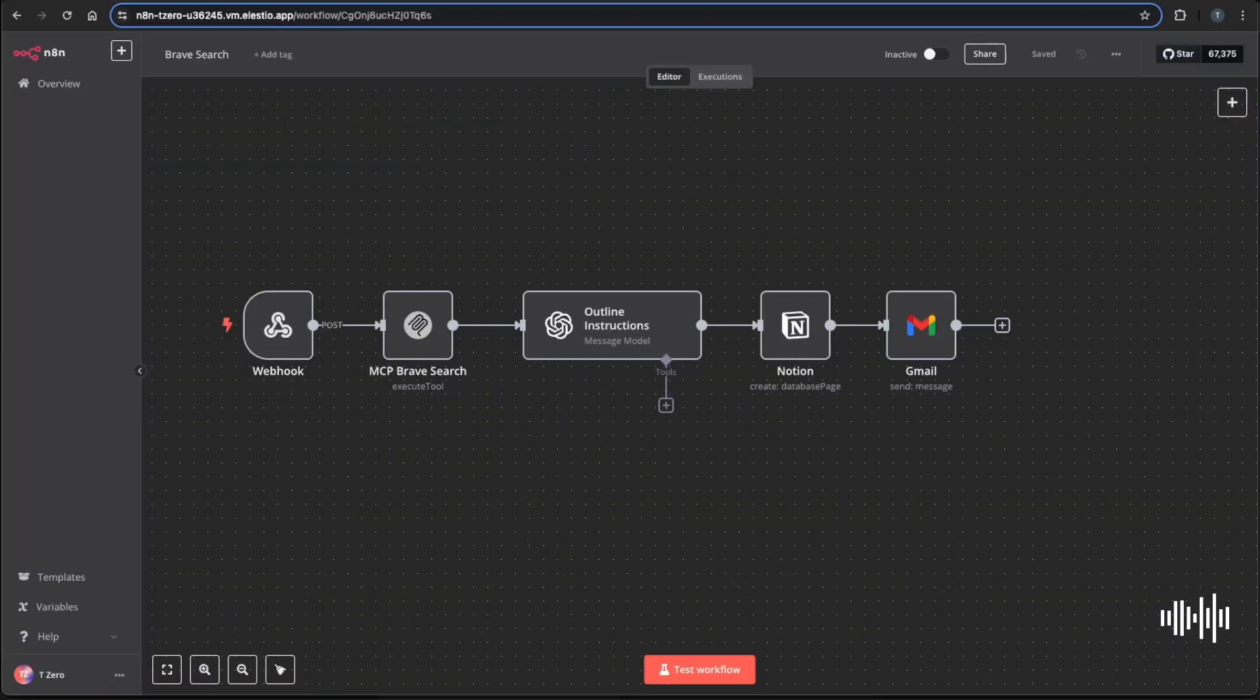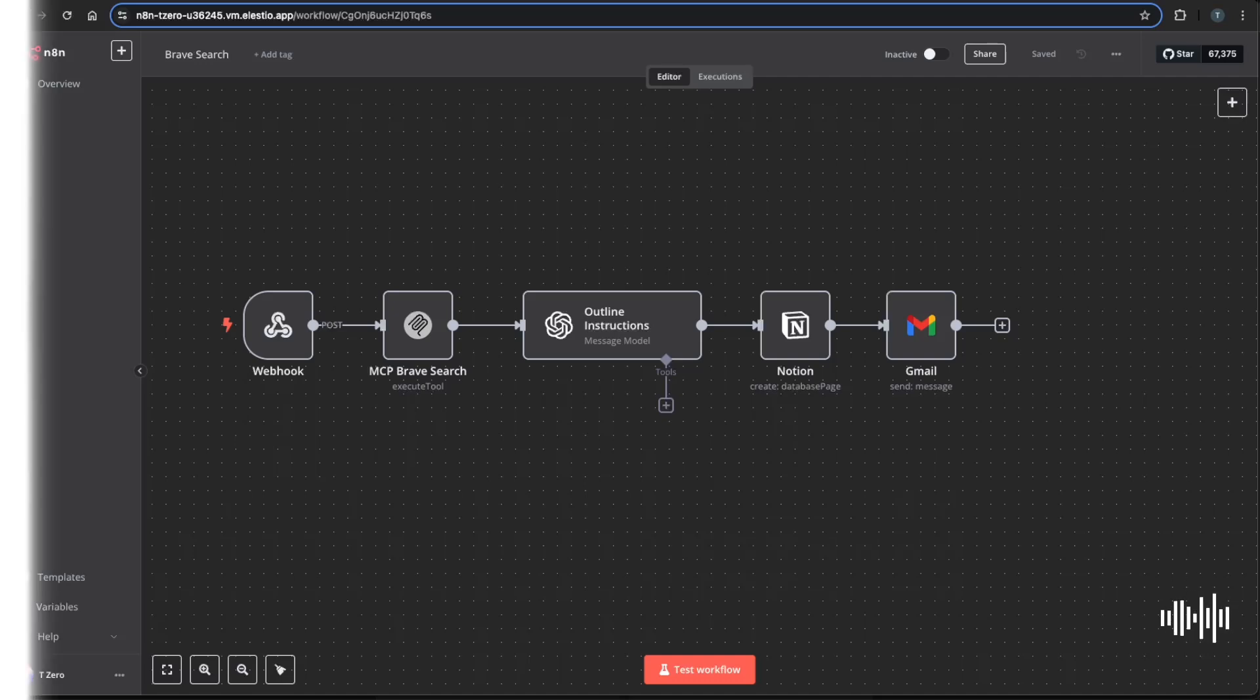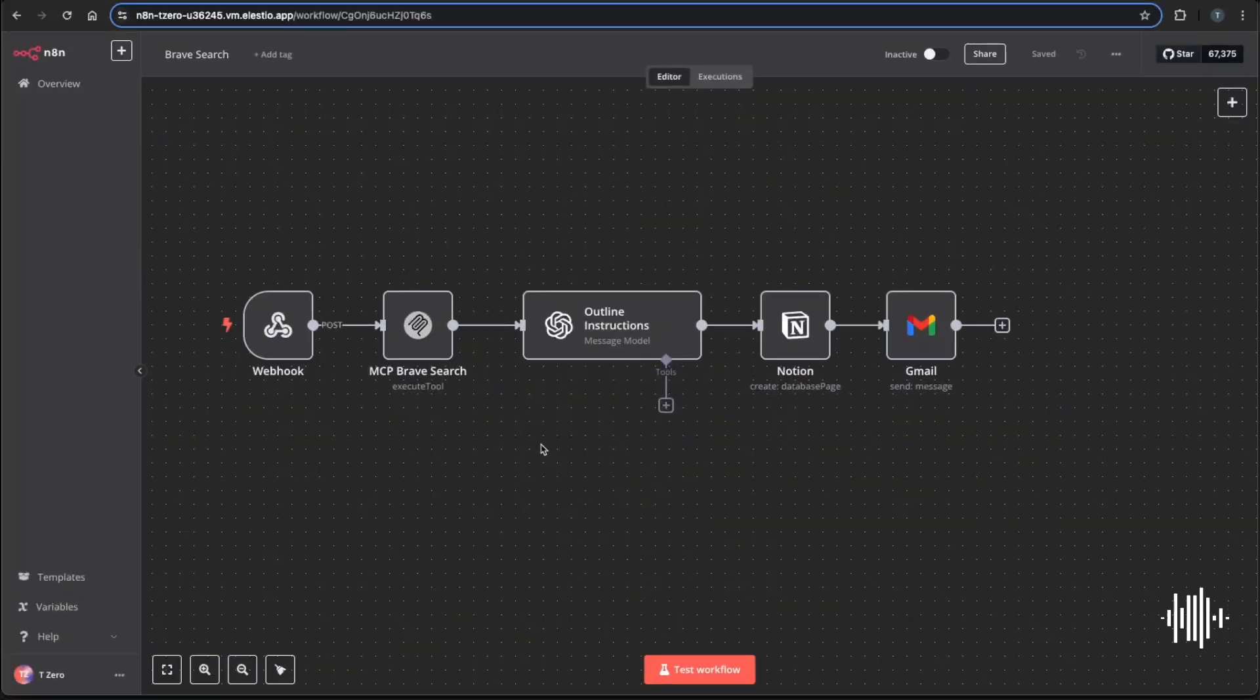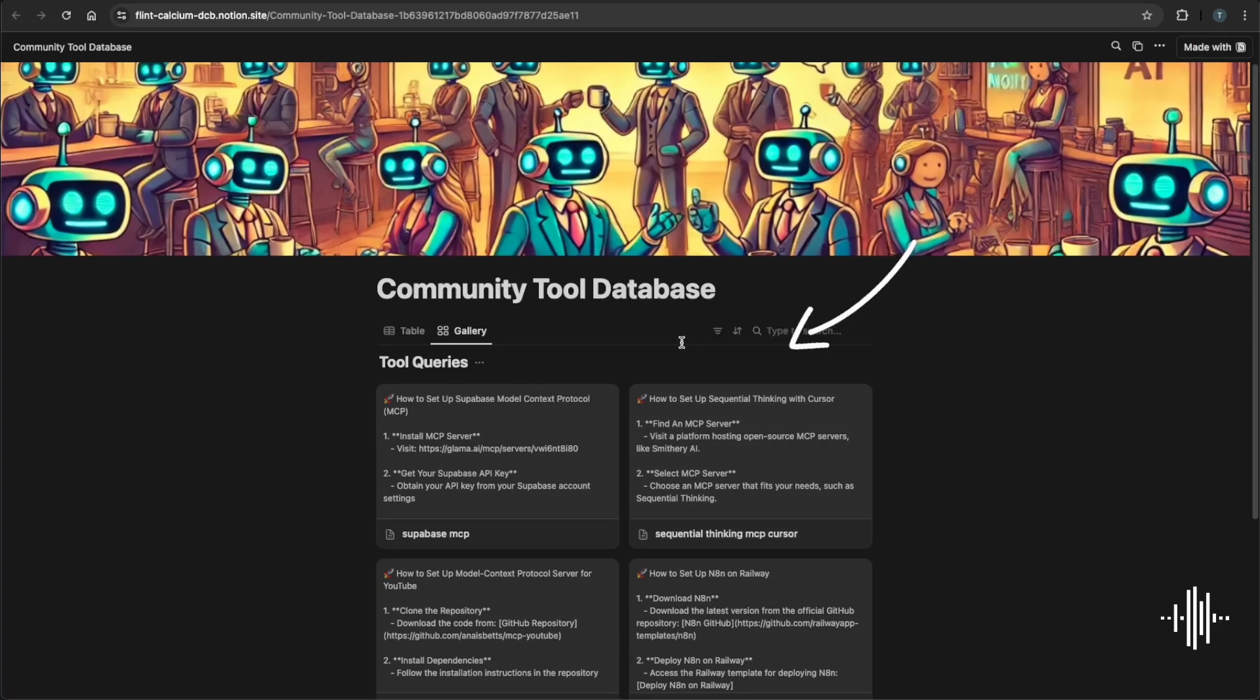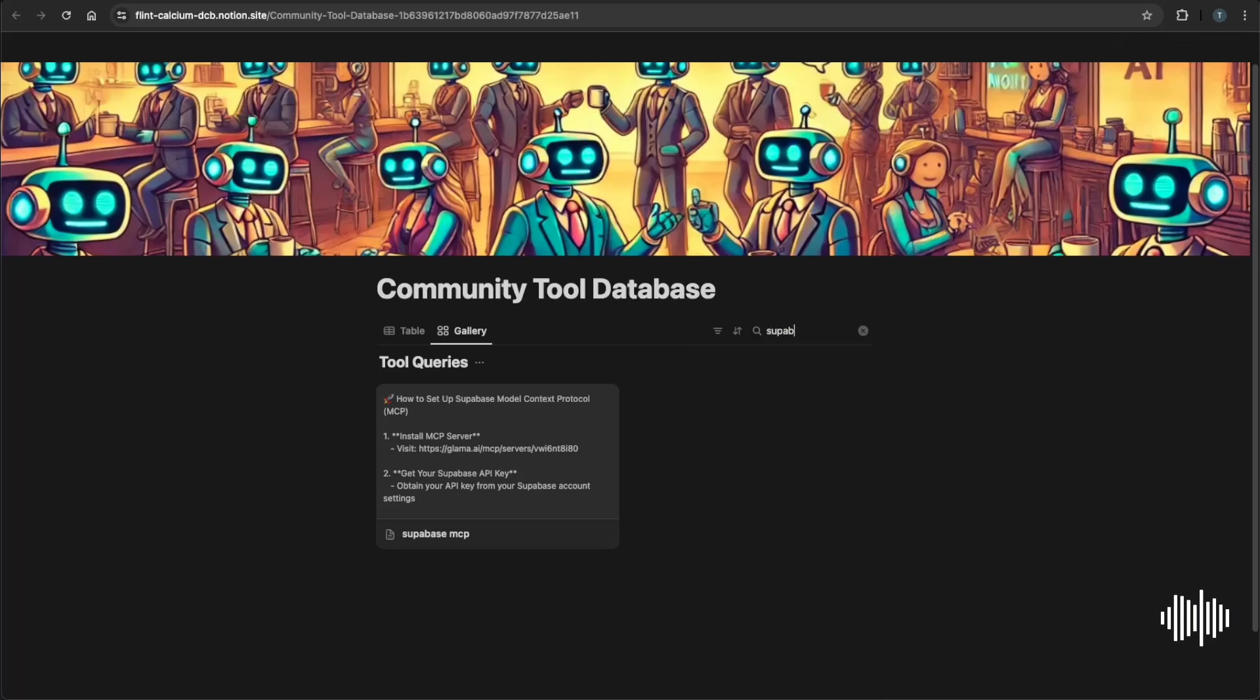We're going to go over a very simple use case of an MCP working in the wild within N8N. We're going to be using a Brave Search MCP from a custom built form like this, and you'll be able to enter in any AI tool that you like and let Brave search it on the backend via MCP call. We will also reduce down those returns and format them a little bit better to be able to send them into a Notion database like this, and we'll be able to build a full database of cool AI tools.